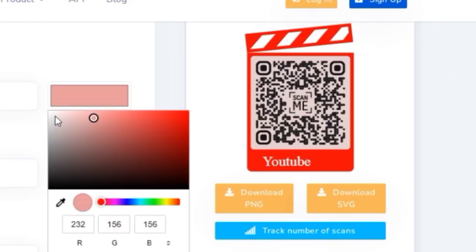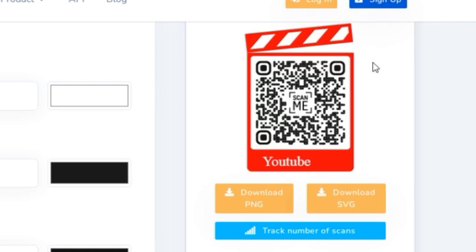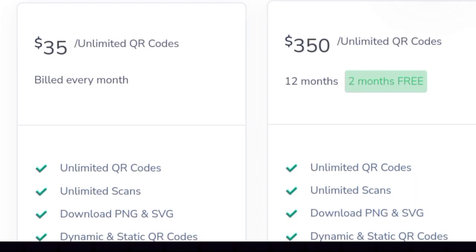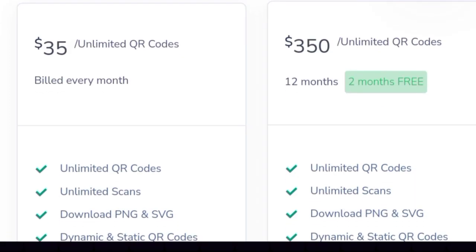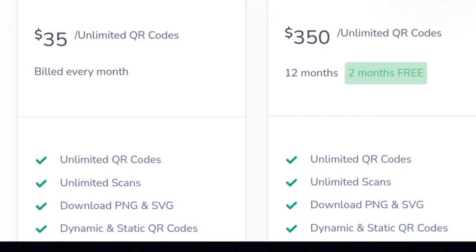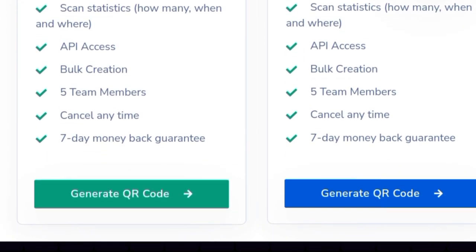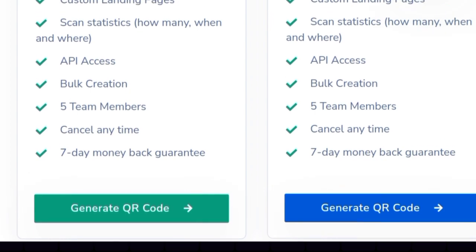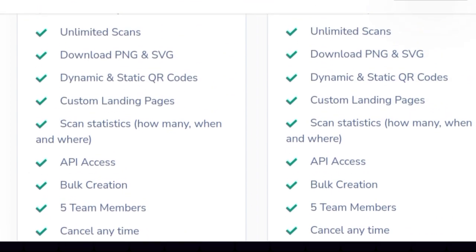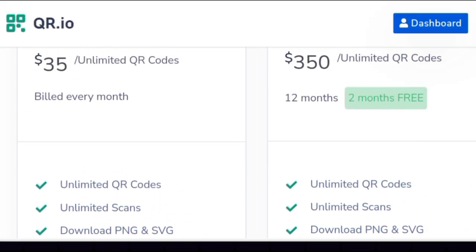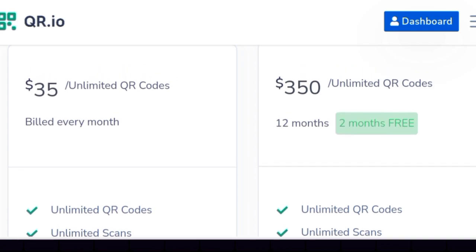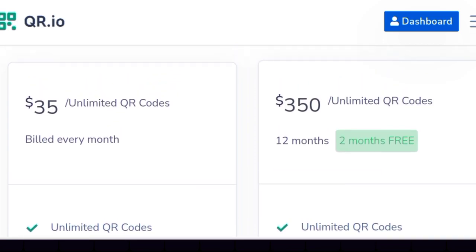Finally, we can download our QR code in the format we like. The plans are $35 per month with unlimited QR codes, or $350 per year with two months free. We can generate a QR code for a URL for free, but to use the other options we have to register. Then we will have a seven-day free trial, after which we have to subscribe to a plan.